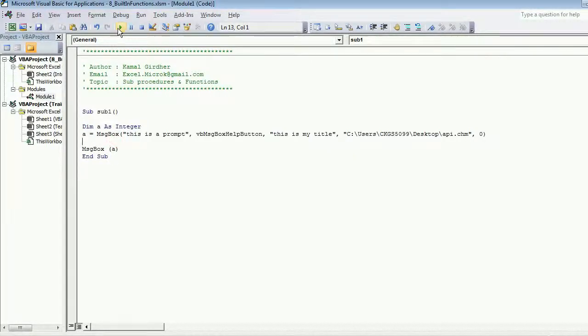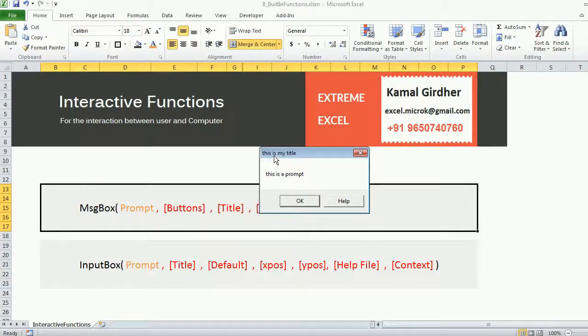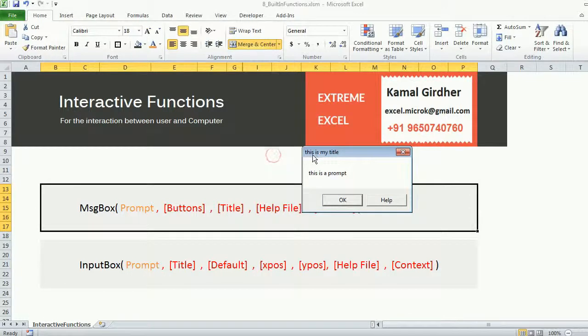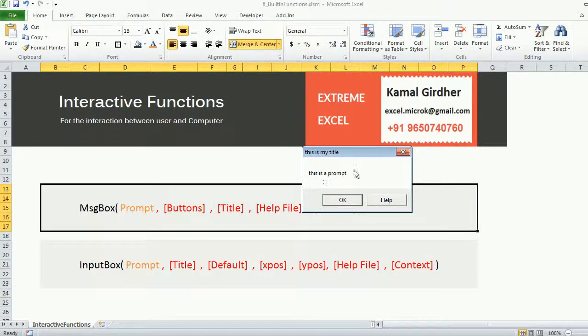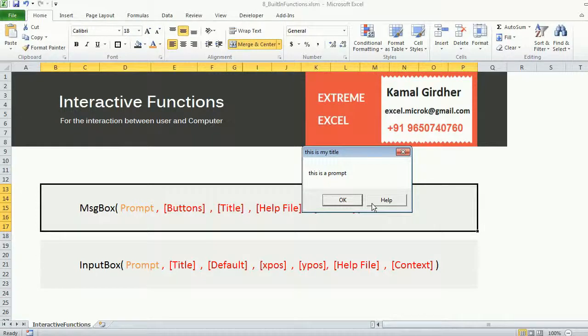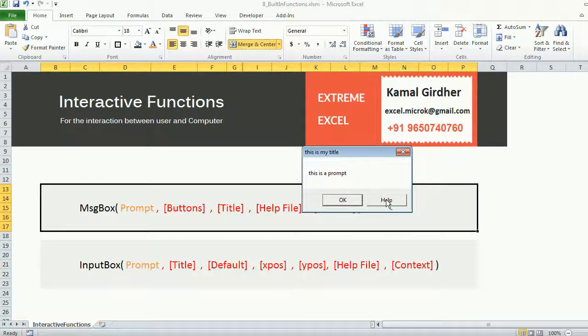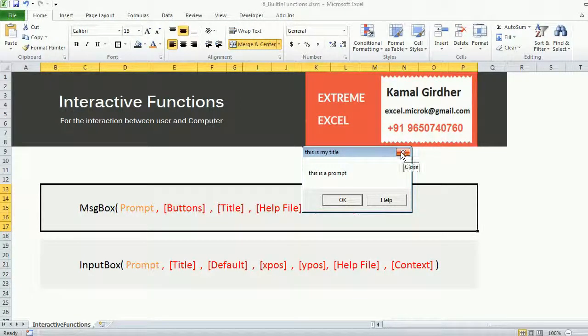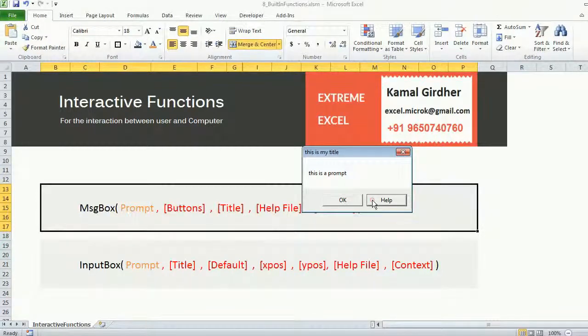Let's see what happens. So this is my title, the title appears here. This is my prompt which appears here. I can see two buttons now, one for OK one for cancel, there is a close button here.